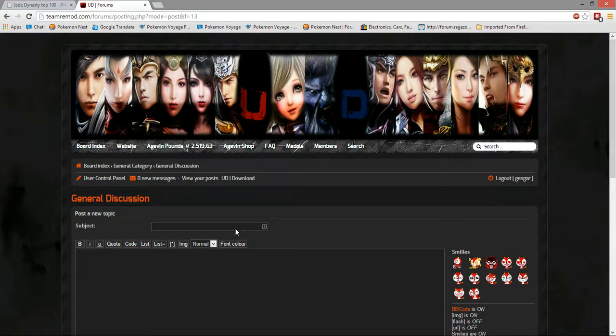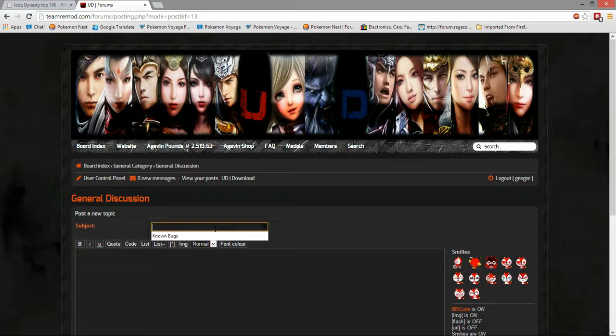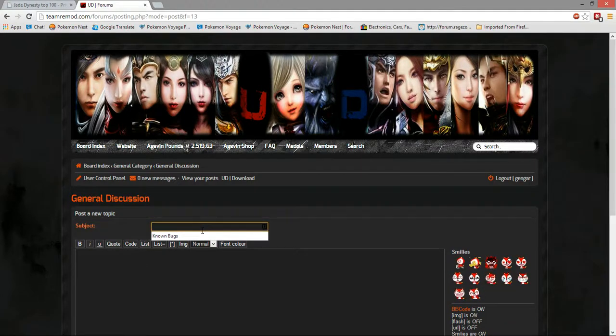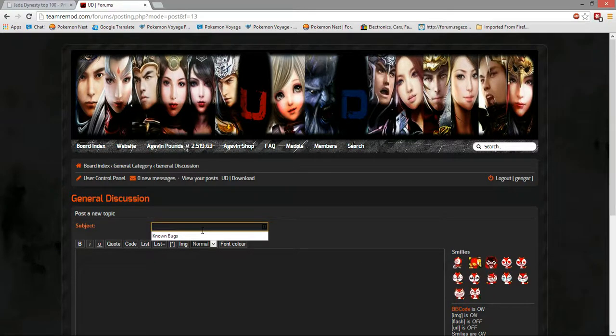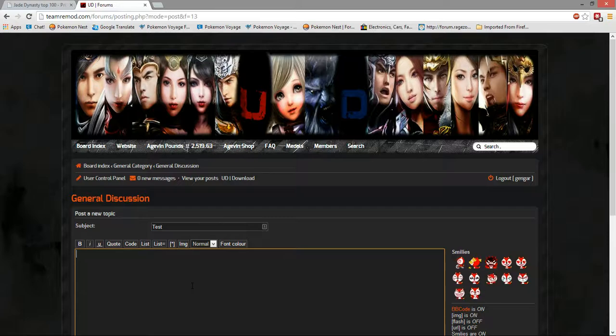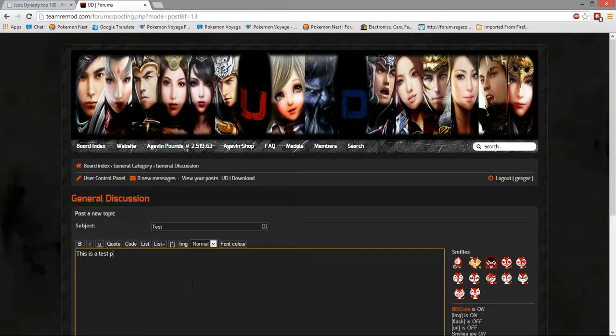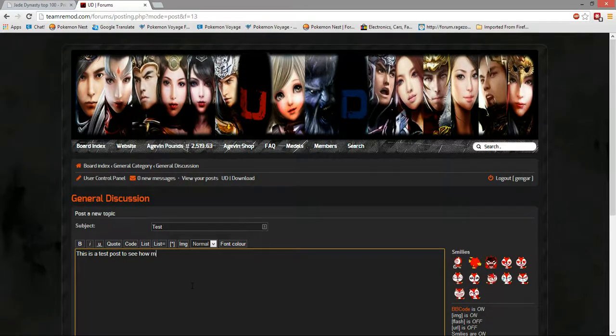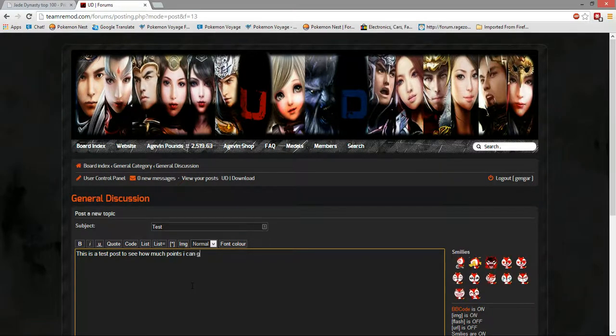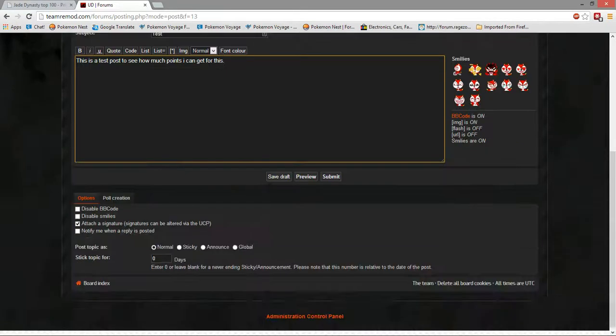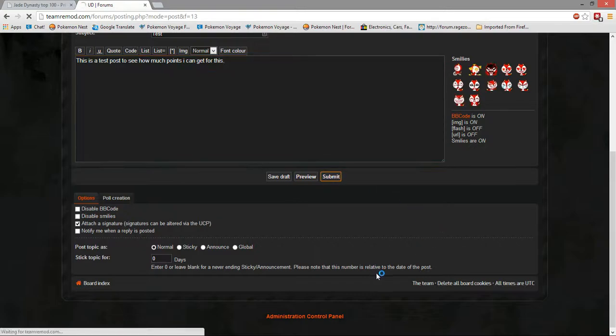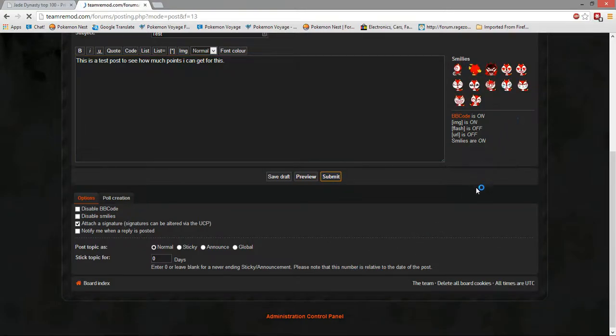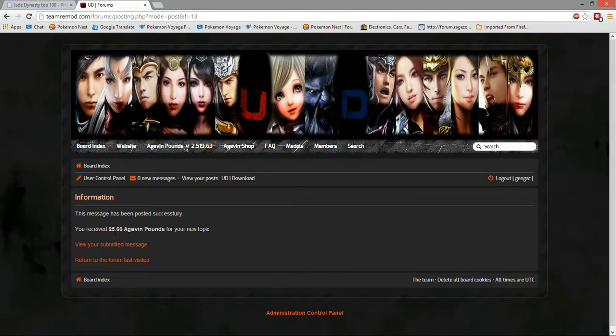Right now, I'm going to test the points of the forms, like how much points you can get for a post. So, I'm just going to call this test. This is a test. How much points I can get. Okay, so, if I submit it, I should get points.